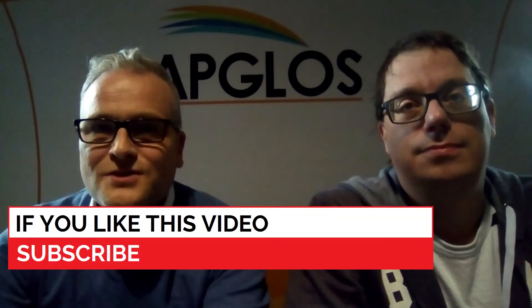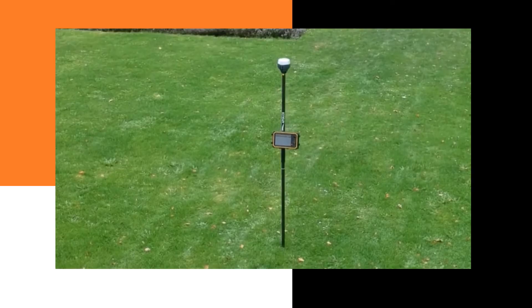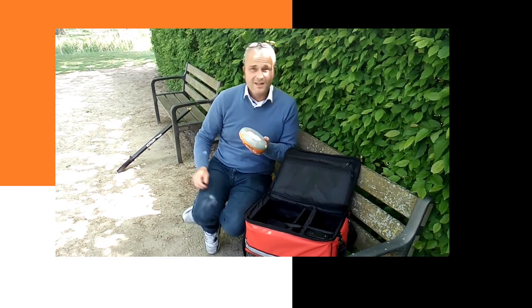To start GPS surveying you don't need much. You only need a GNSS receiver, a GPS rod, a tablet, a tablet holder, and of course some software. The easiest software you can use for GPS surveying is the Ambulos Survey Wizard. If you want to know more about what you need for GPS surveying, then check out this video here.